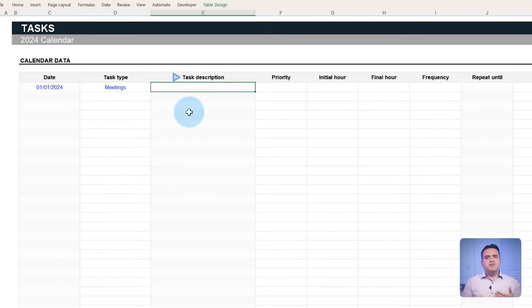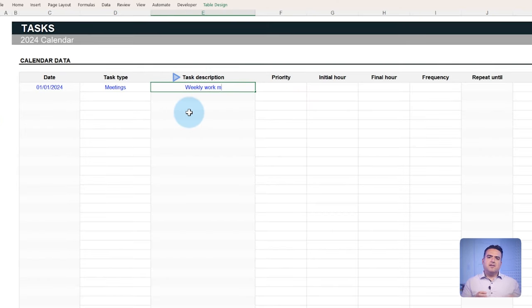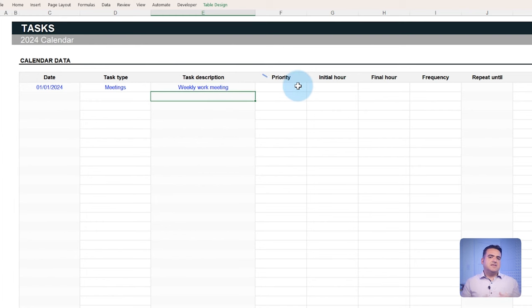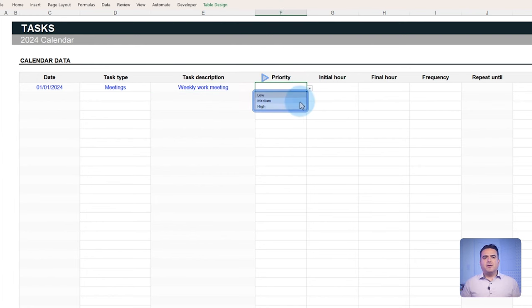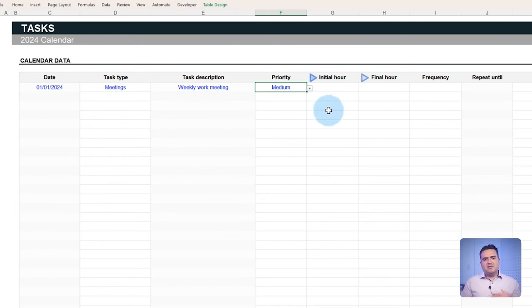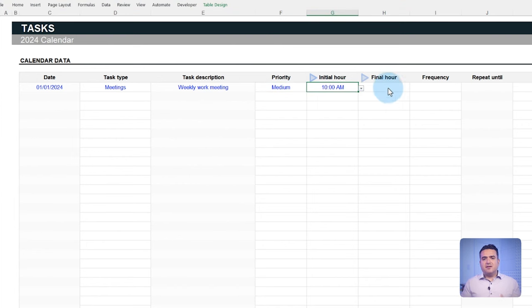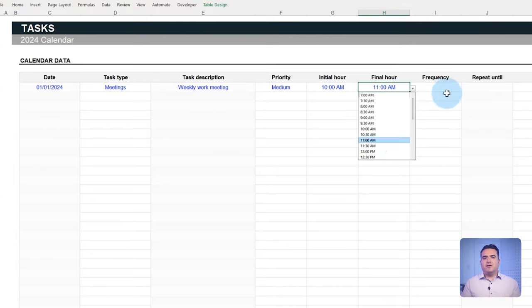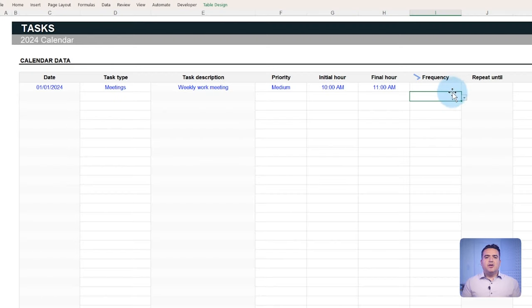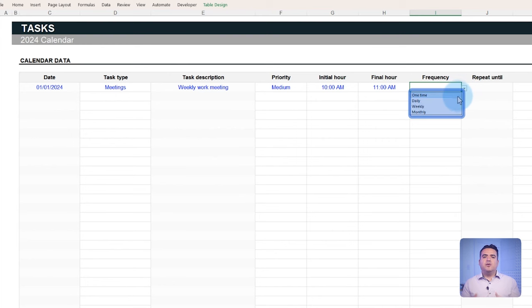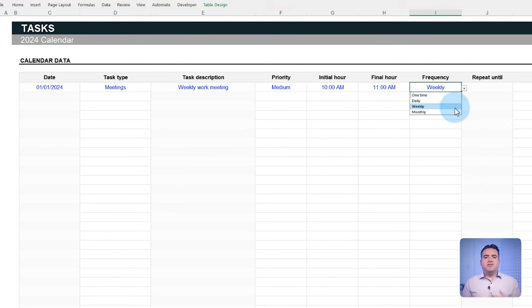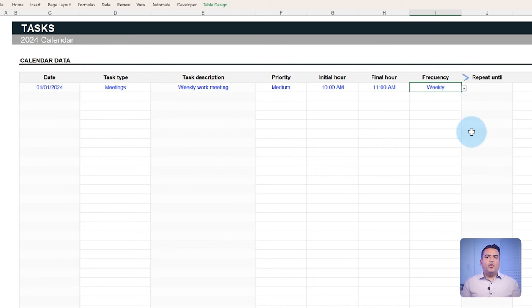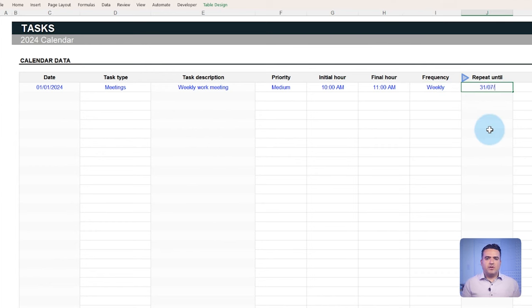Then describe the task. Call it a weekly work meeting and set its priority either to low, medium or high. Also indicate the task's start time and end time like 10 a.m. to 11 a.m. To automate the task by its frequency and time of occurrence, you can choose the frequency as a one time, daily, weekly or monthly event. In our example, the task will repeat weekly and will continue to do so until the middle of 2024.